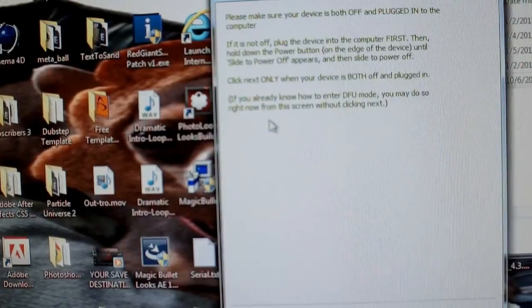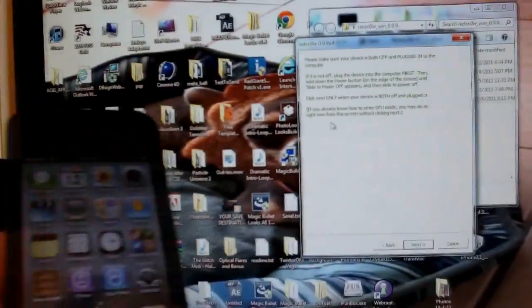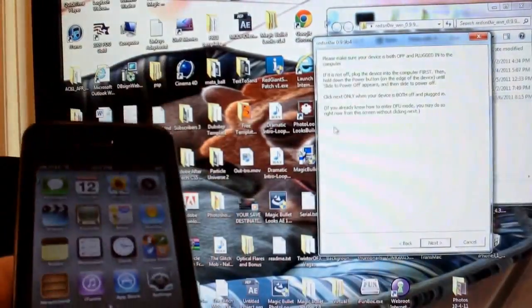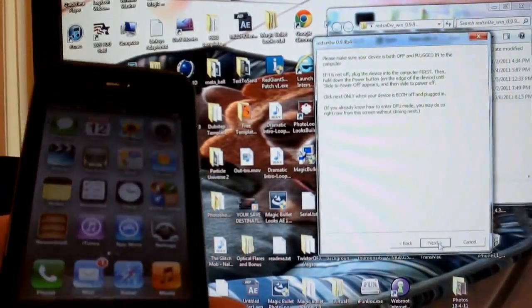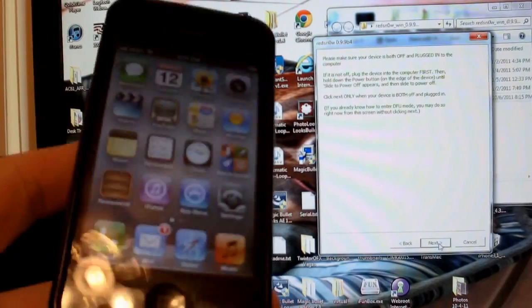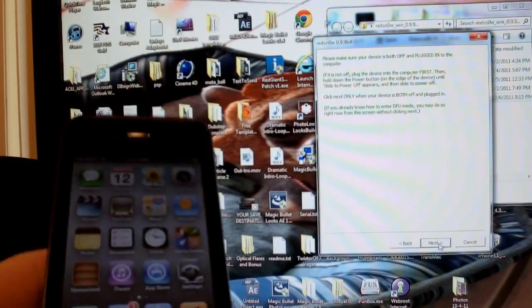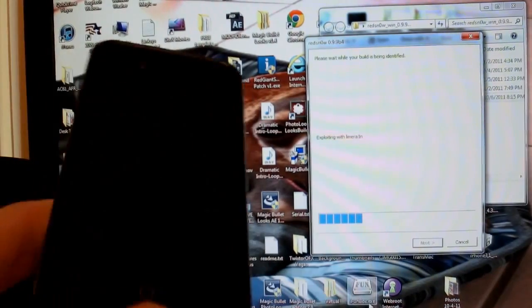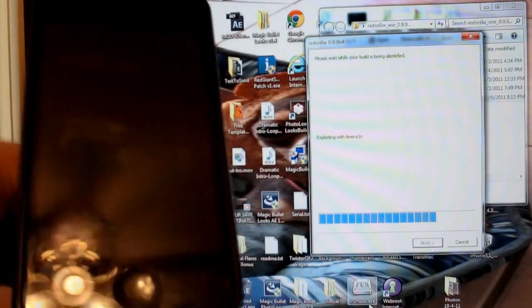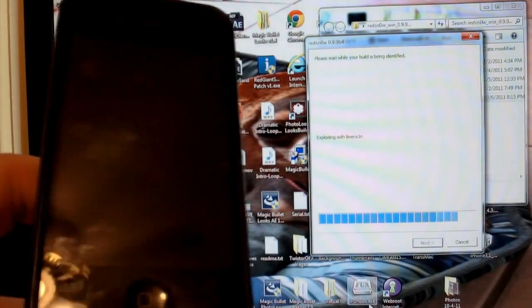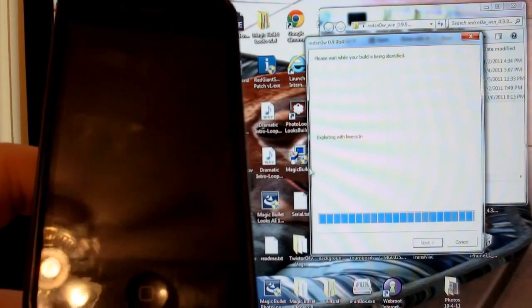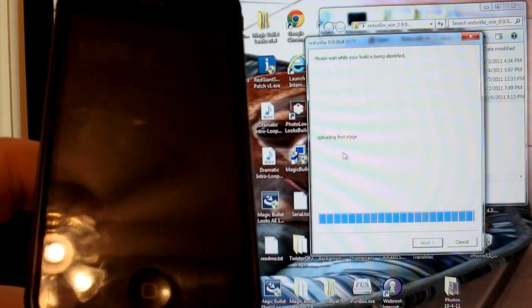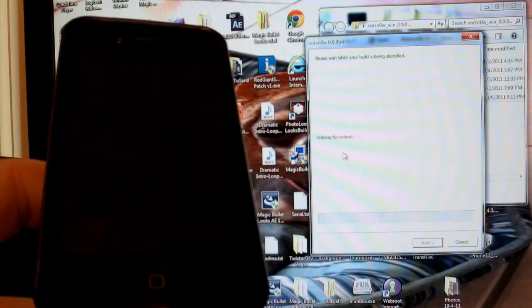And again, it will prompt you for the DFU process, so you can follow the on-screen, or if you know how to put your device into DFU mode, do it yourself. And when you've done that, it'll run the process to just boot from tethered.